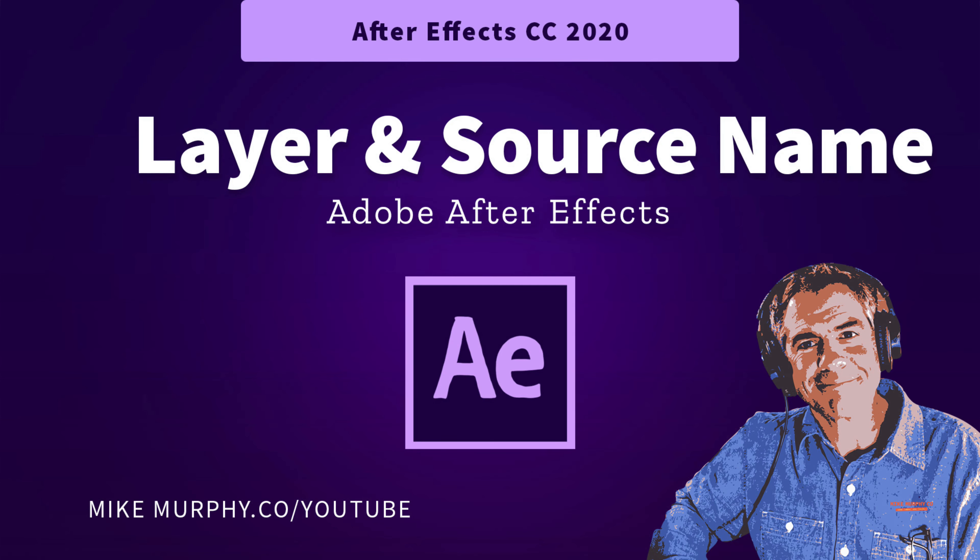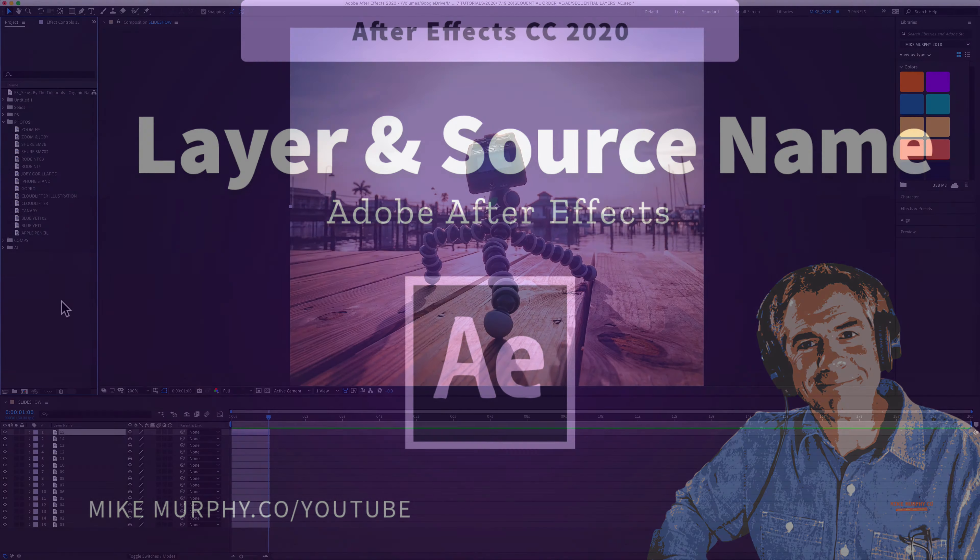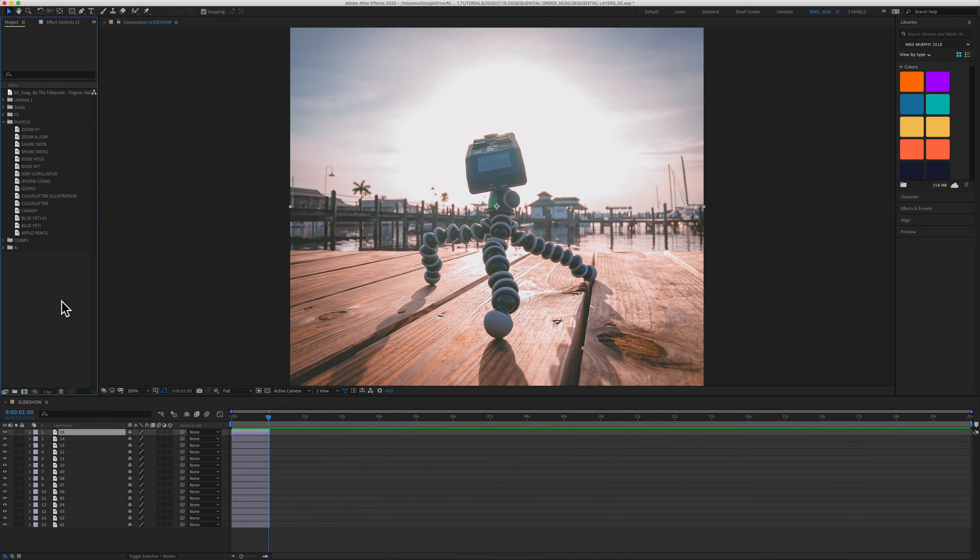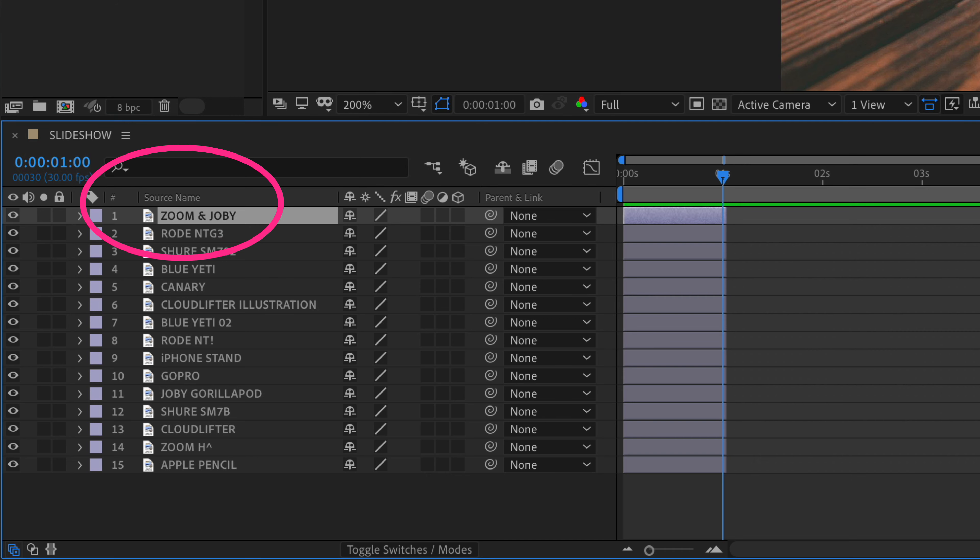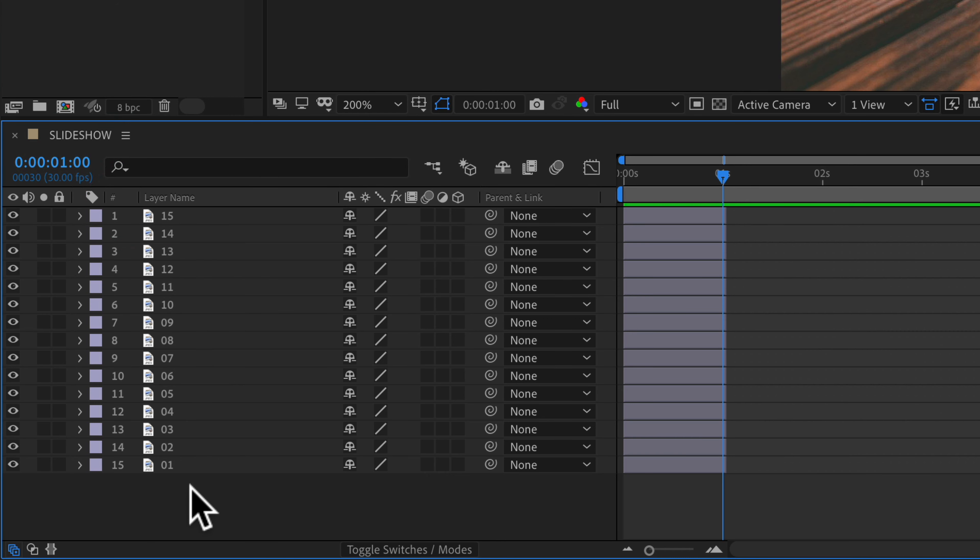Hi folks, it's Mike Murphy and today's quick tip is in Adobe After Effects CC 2020. In this tutorial I'm going to show you how to switch between the layer name and the source name in your layers panel.